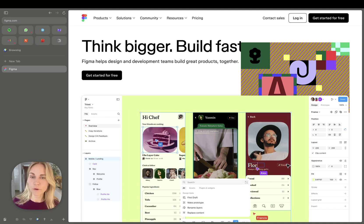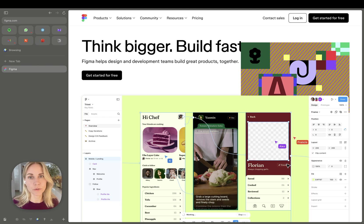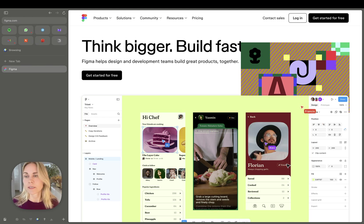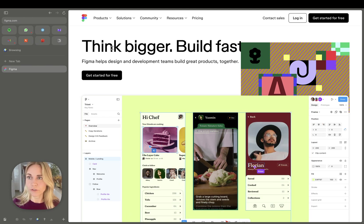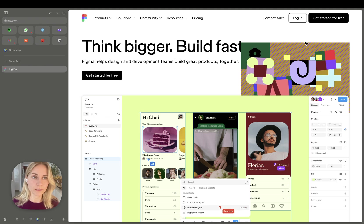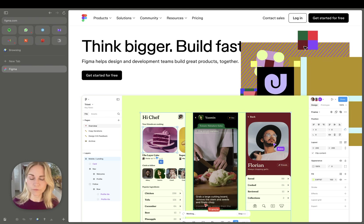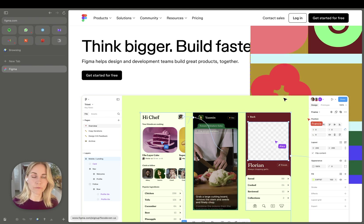If you're not familiar with Figma, it's a super easy to use design tool. I personally use it every day. It's really good and you can just go to Figma.com and sign up for a free account by clicking get started for free.